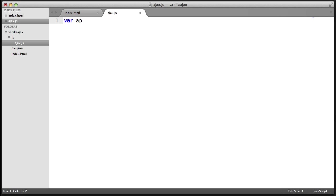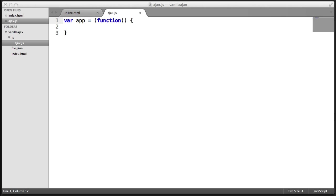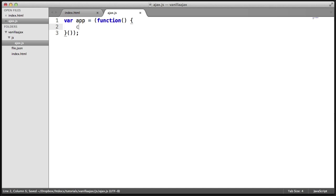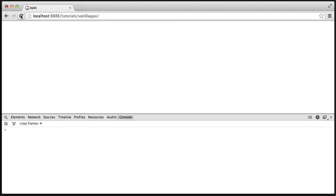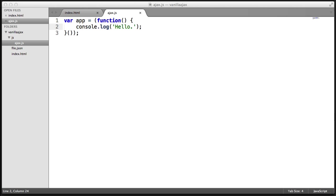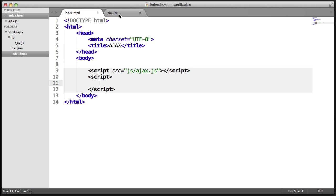Let's go ahead and create this app variable — it's basically just going to be a function that self-executes. So anything inside of here will be run like so. Let's head over to Chrome and refresh, and we see 'hello'. So app is automatically run as soon as the page is hit.